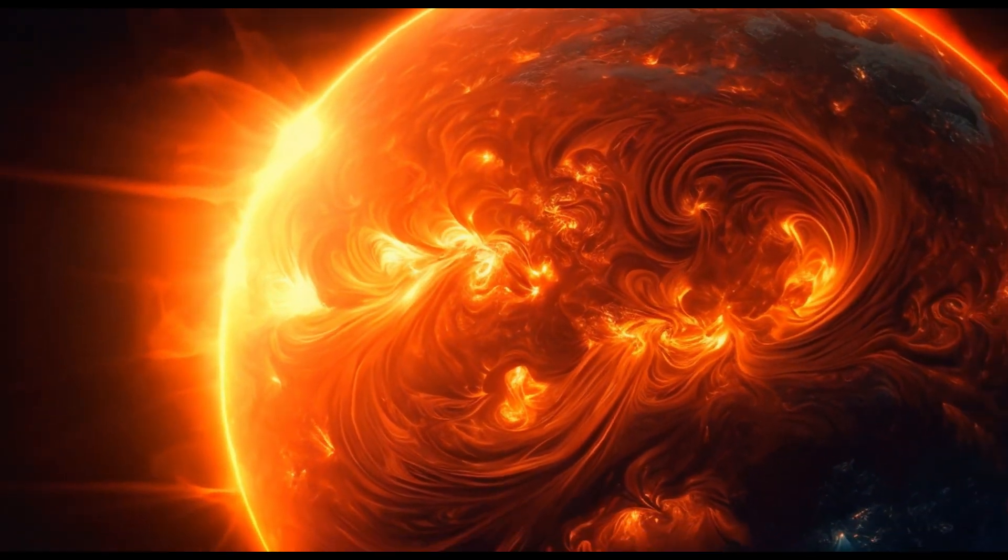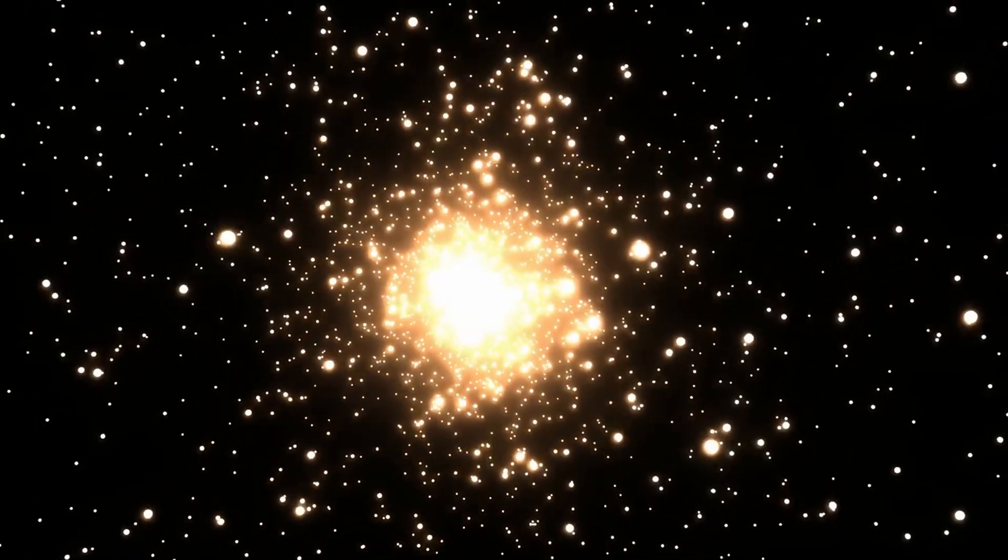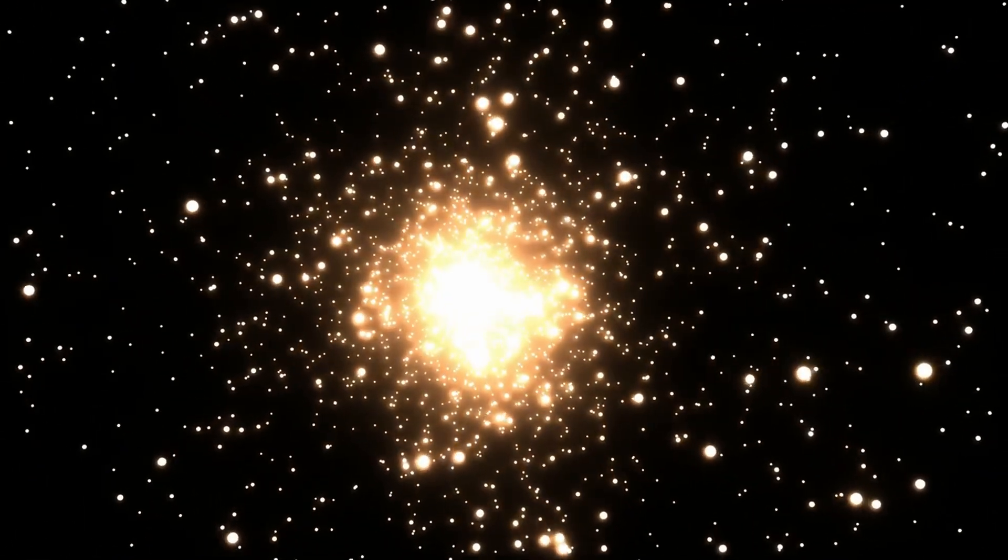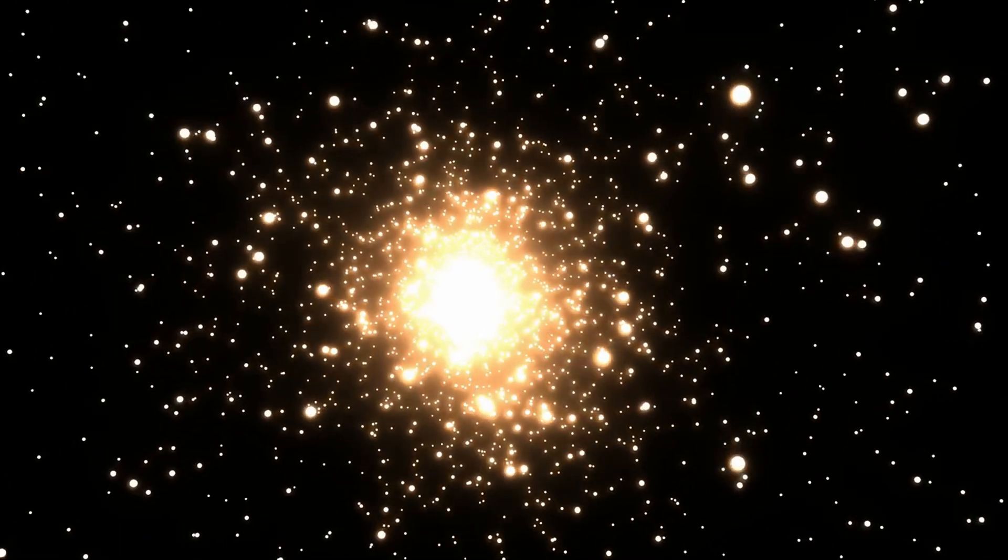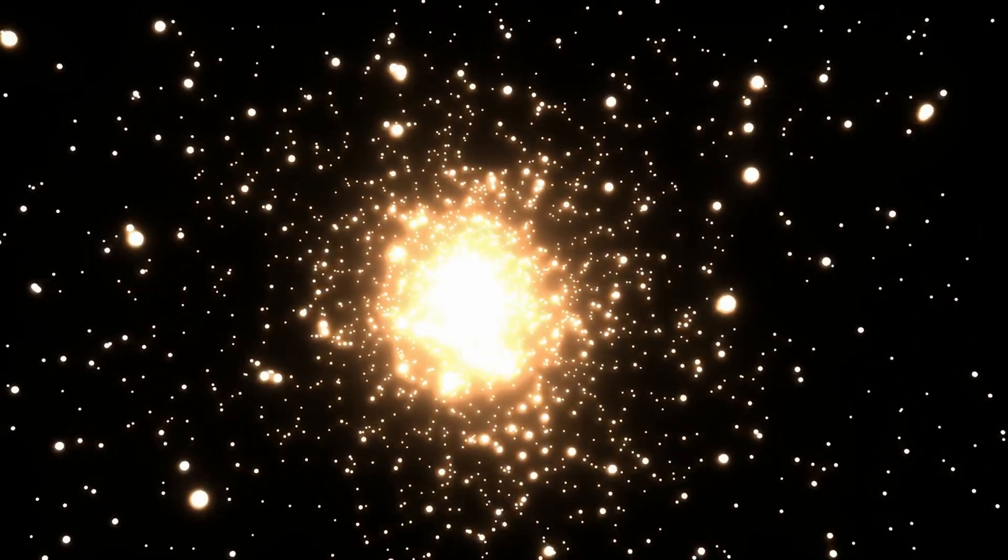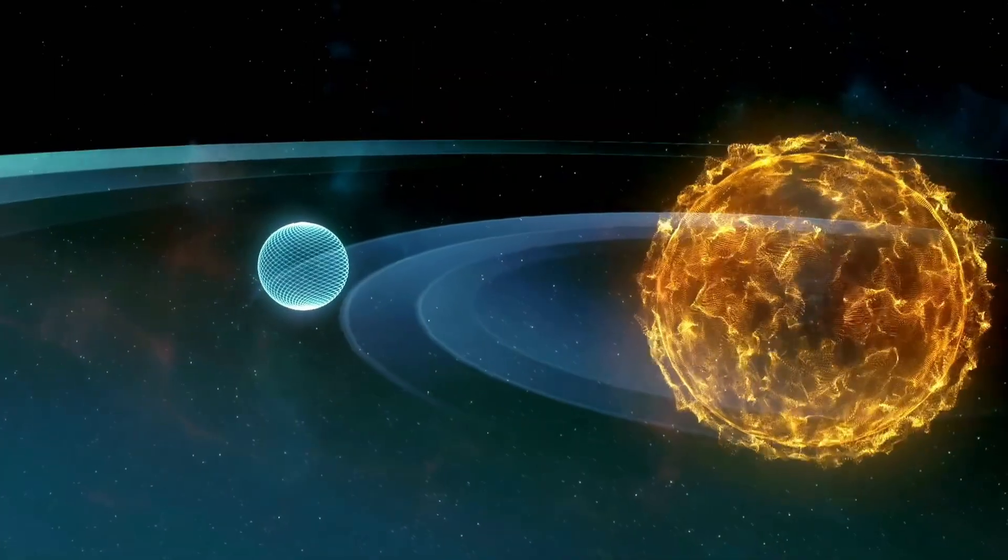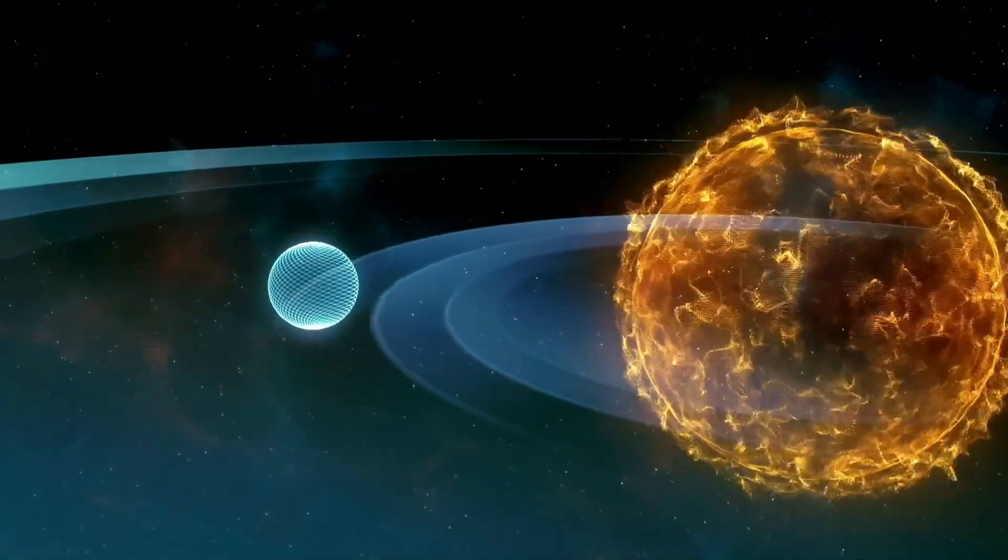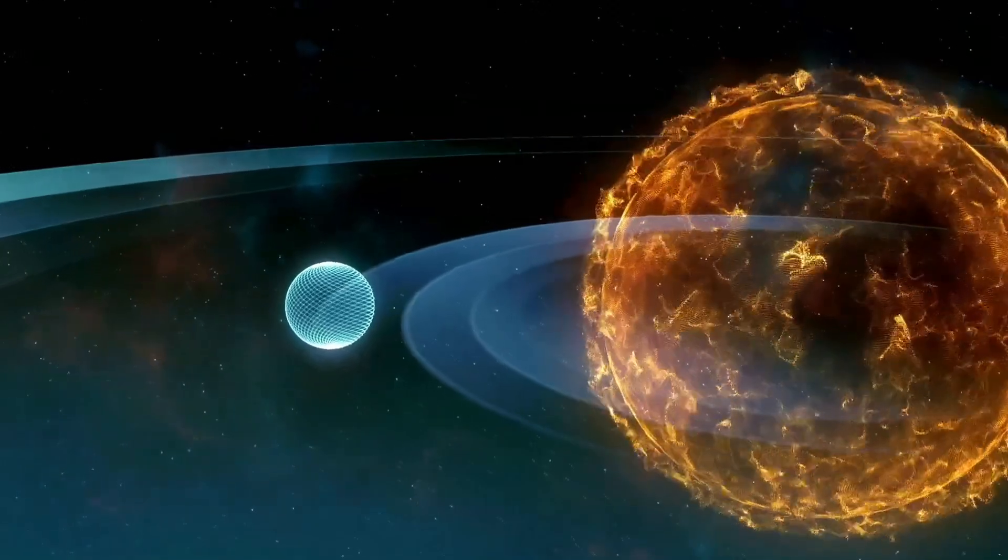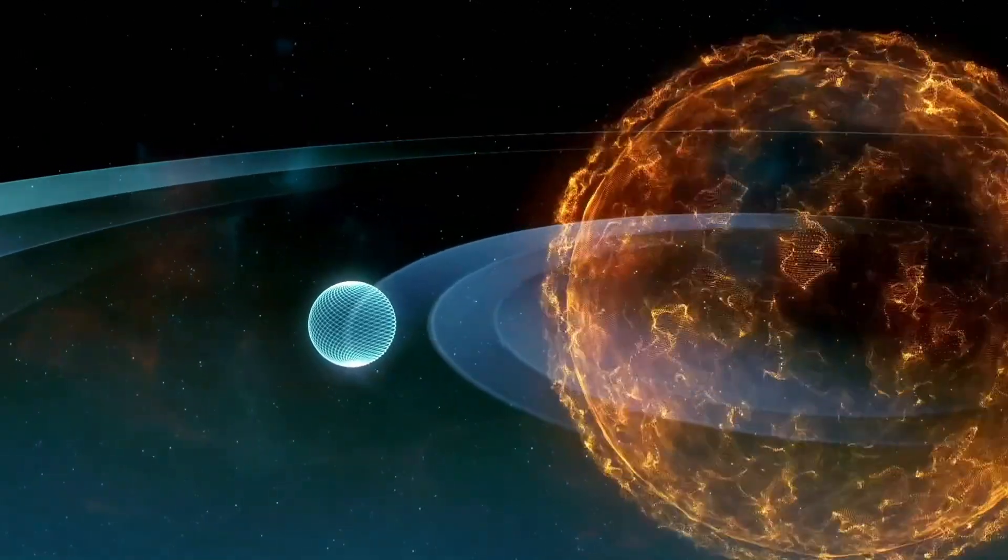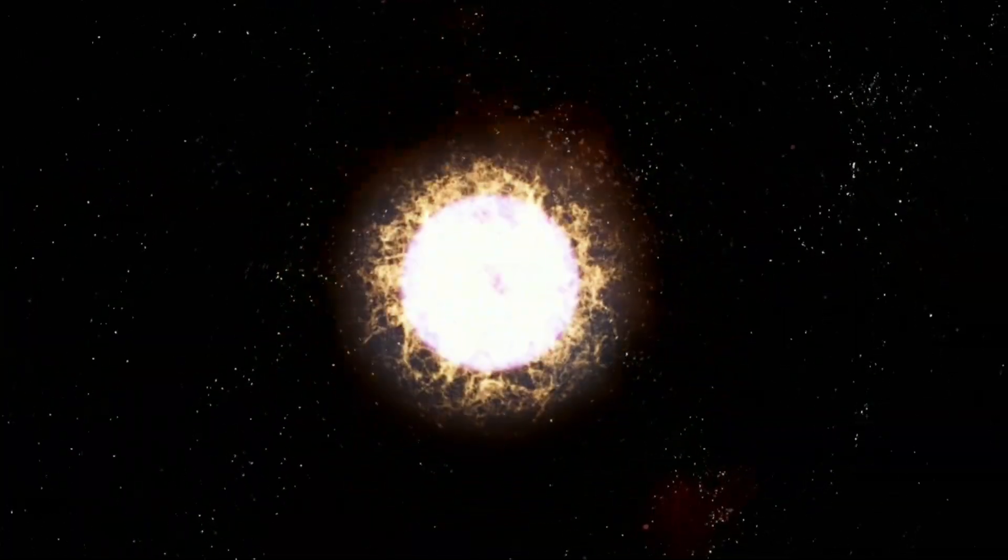Type 1 supernovas occur in binary star systems. In these systems, matter is drawn from one star to the other, and the star, usually a white dwarf, eventually explodes, creating a spectacular supernova.